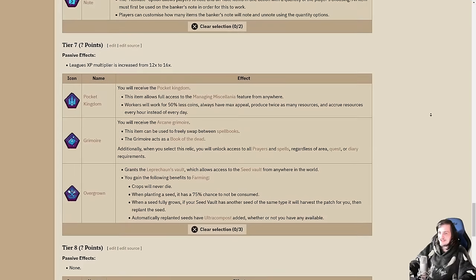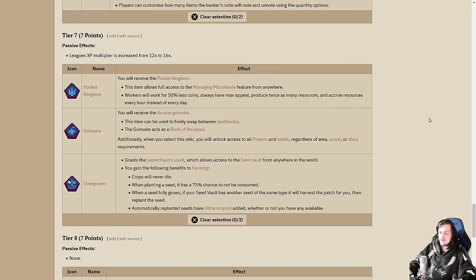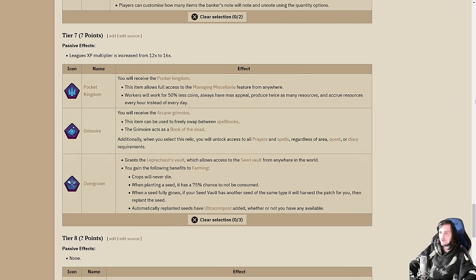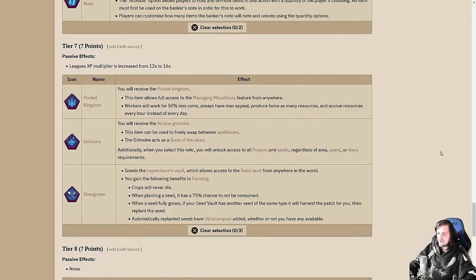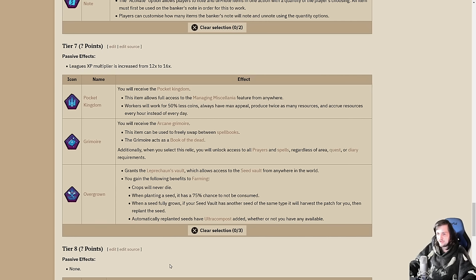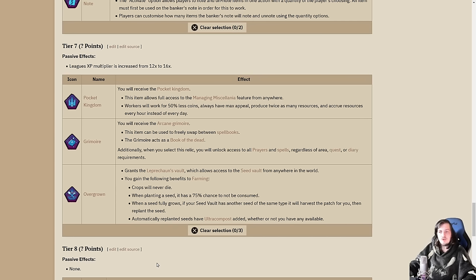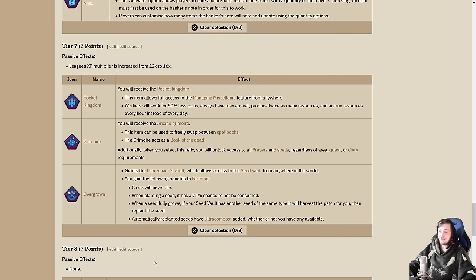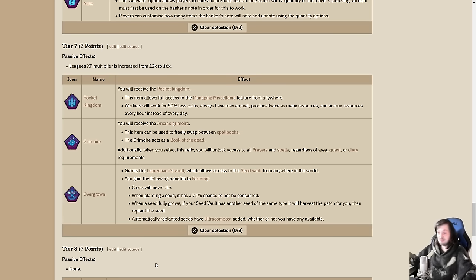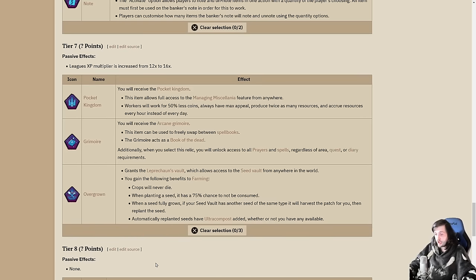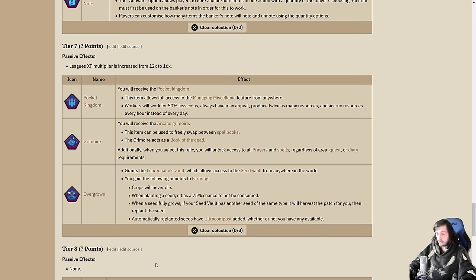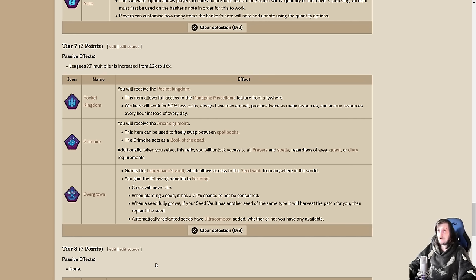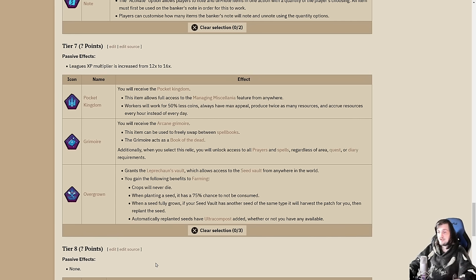The penultimate tier next. Tier 7. This one was somewhat known until today. We have just the one new addition in pocket kingdom. I'll start with Overgrown. You get the leprechaun's vault, which allows access to the seed vault from anywhere in the world. You will gain the following benefits to farming: crops never die, seeds have a 75% chance to not be consumed. When a seed fully grows, if you have another seed in the vault, it will automatically harvest the patch for you straight to your bank and replant the seed. It does only work while you're online.